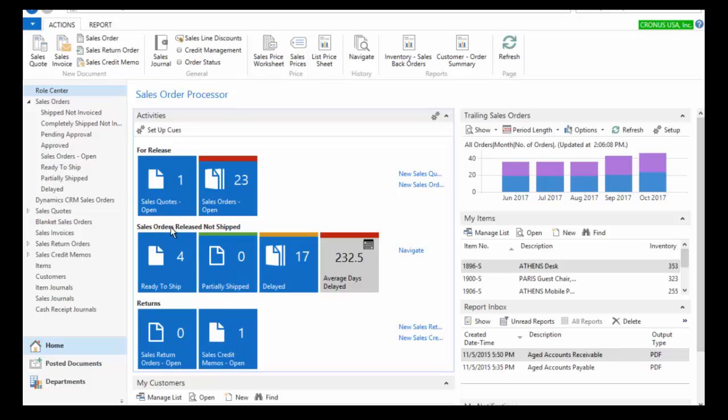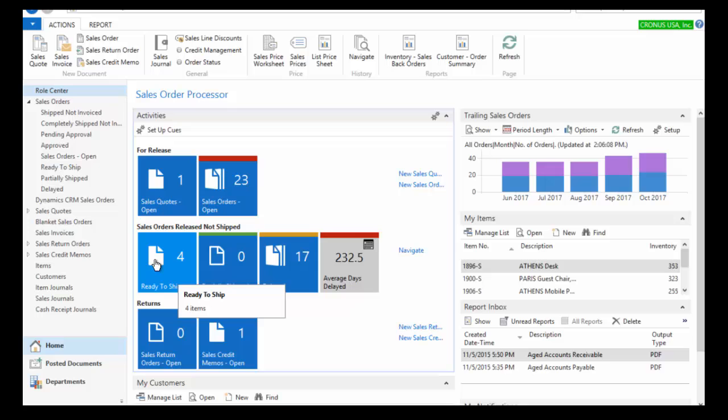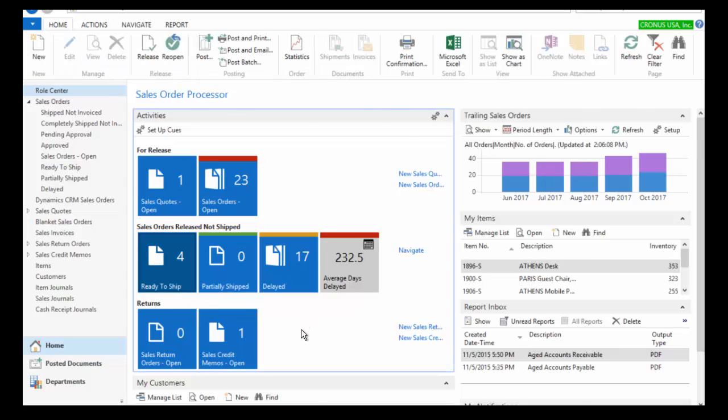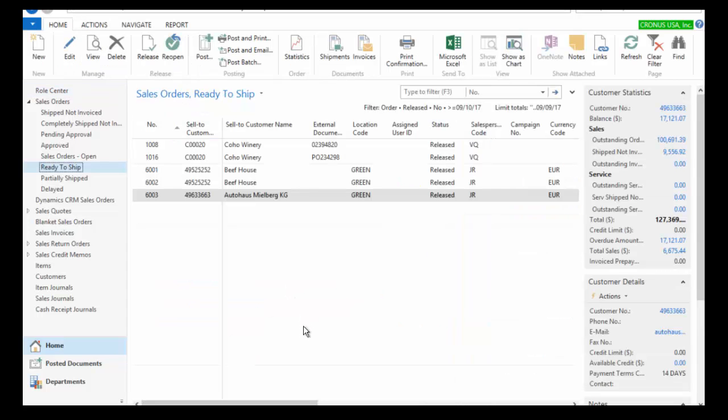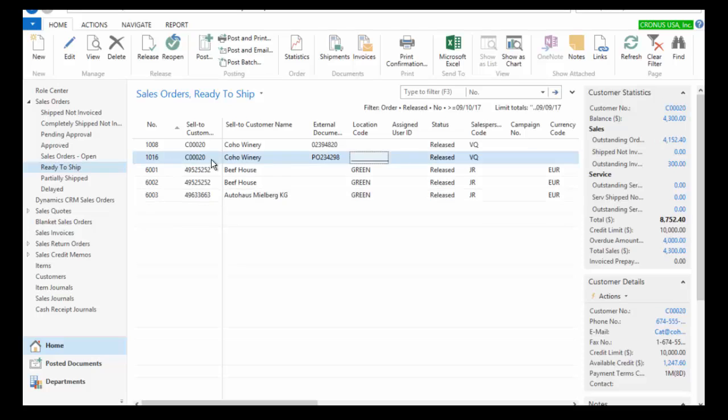But I can see here in my sales orders, released not shipped, in my activity center here, I've got four that are ready to ship. And so I can see here this is the one that we just did here, 1016.